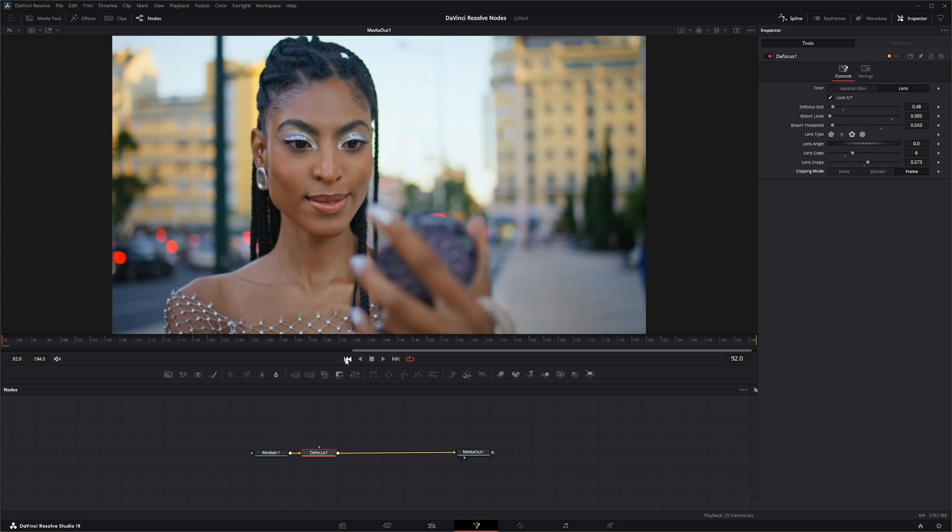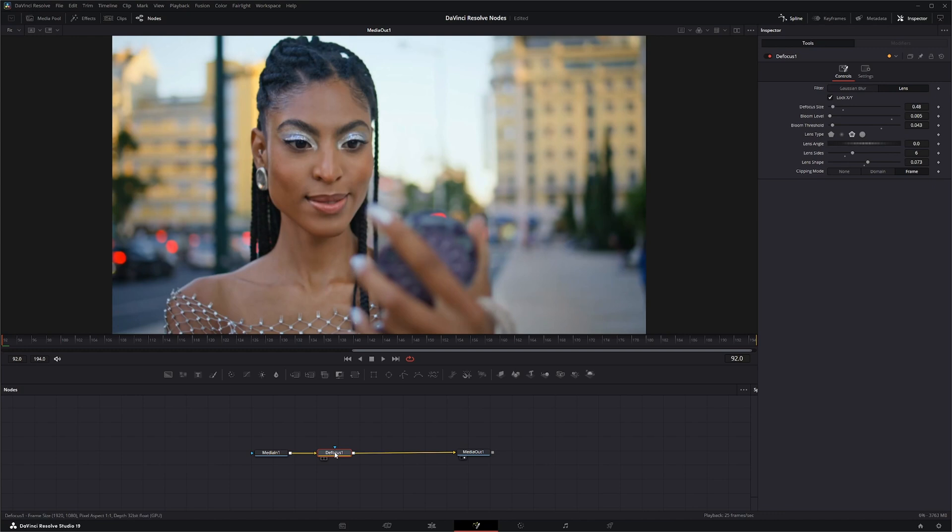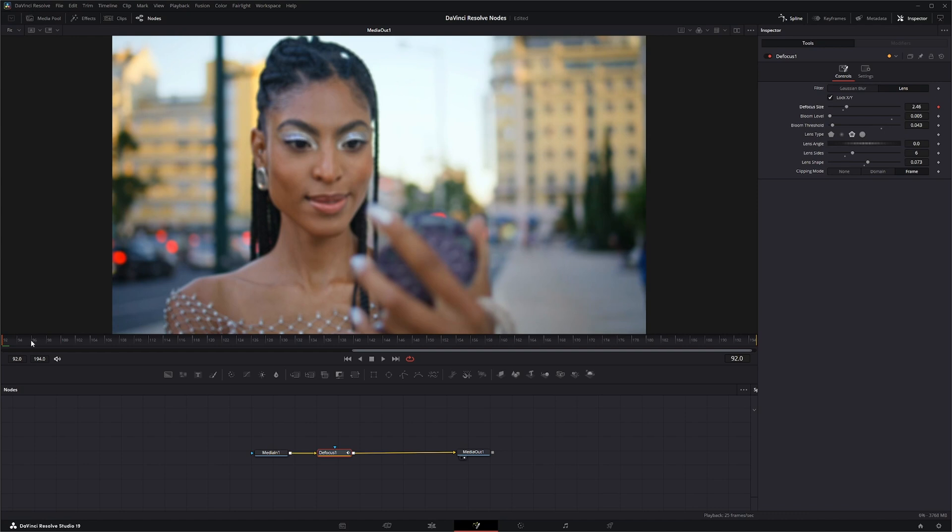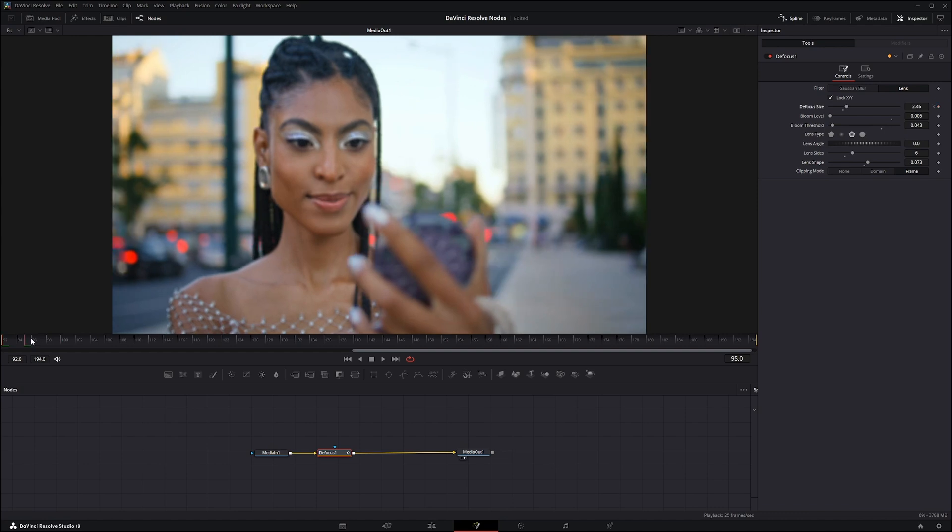So what can you do with this node? If you forget to get that defocus look in camera, which is normally the best thing to do if you're going for that in and out defocus look, you can use this node.